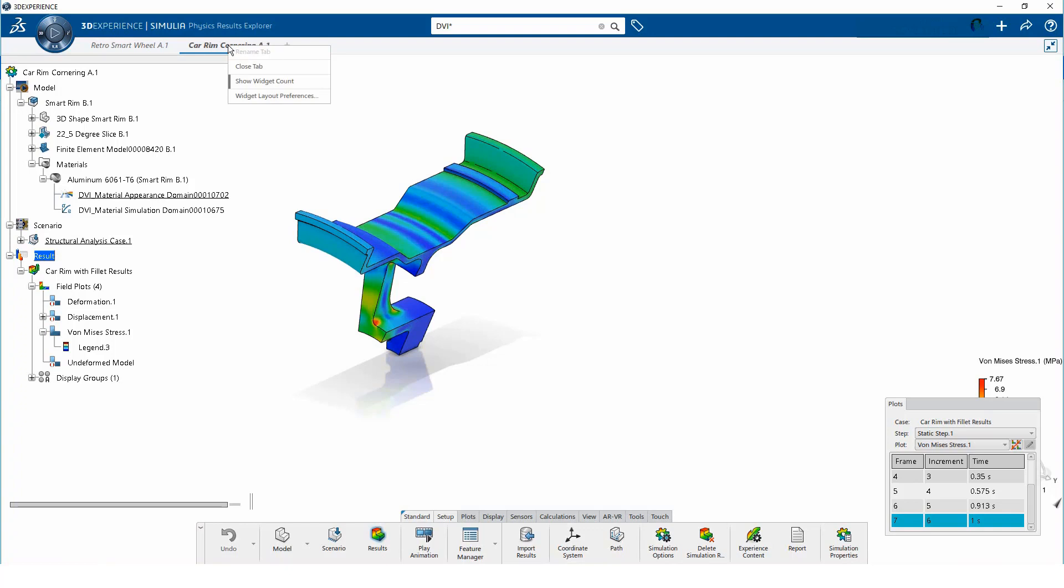If I right-click on one of the tabs, I can enable the widget count for the tabs. This helps me keep track of the widgets.